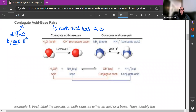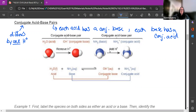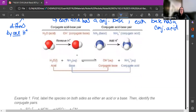Each base has a conjugate acid, and this is really because all of these reactions we're talking about are reversible when we're talking about equilibrium. A conjugate acid-base pair looks like this. I like using water as an example because water can act like an acid or a base depending on what it is with.